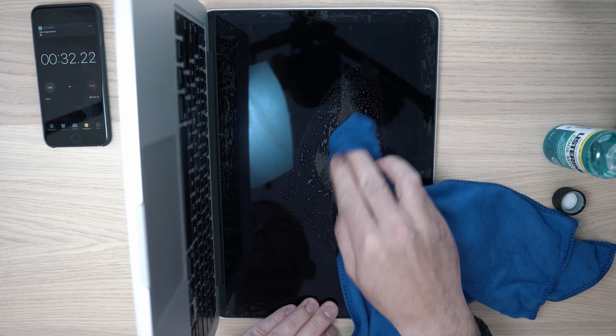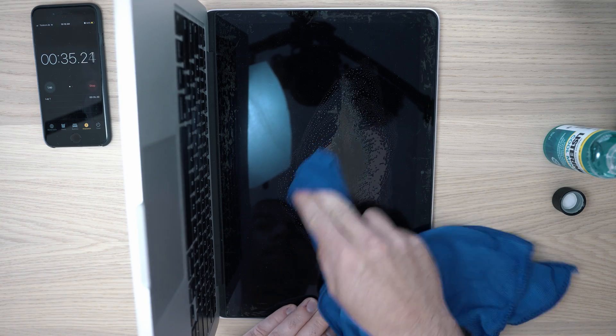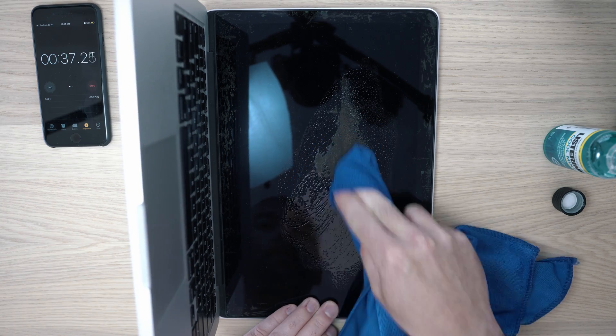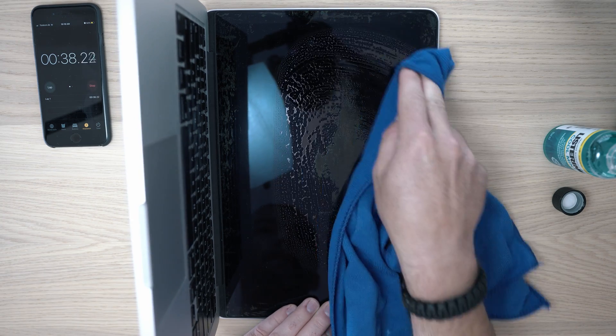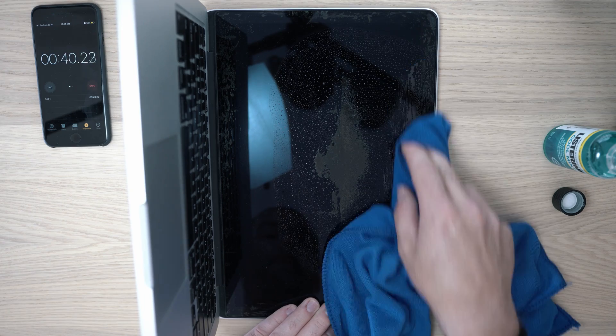Oh, and lastly I forgot to mention you will need at least one hour for this job. But hey, still better than paying for a new screen.